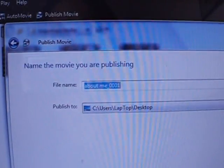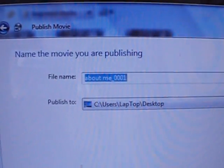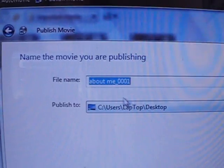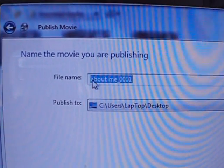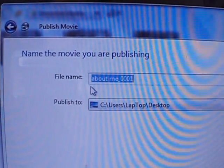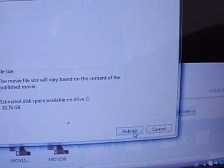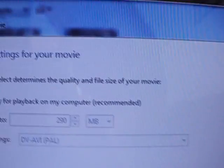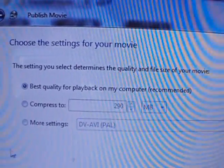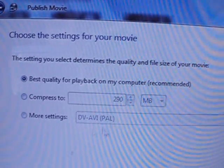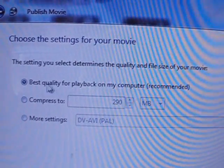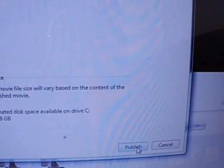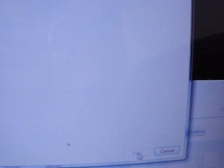And you get a screen here, name of the movie you're publishing. So you get that movie about me, and you click on Next. Then it will ask what quality you want. Well, of course, you want the best quality. It says itself Recommended, and you go to Publish.